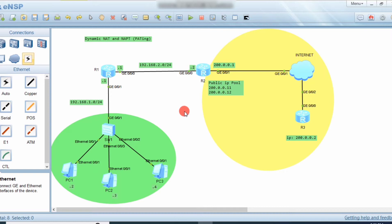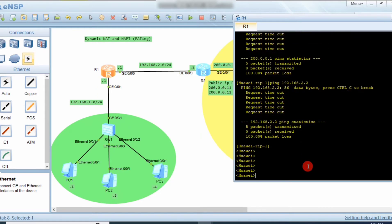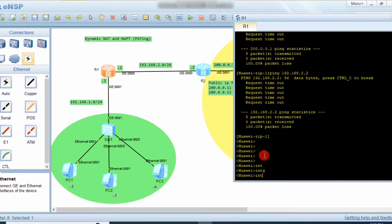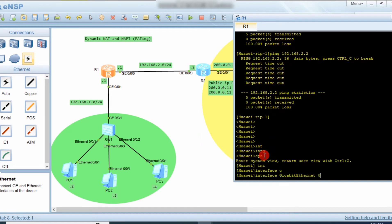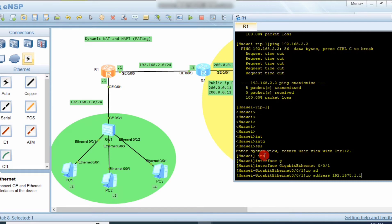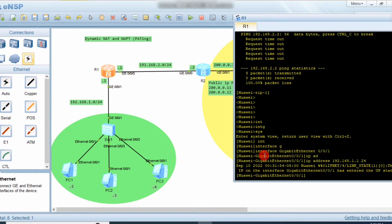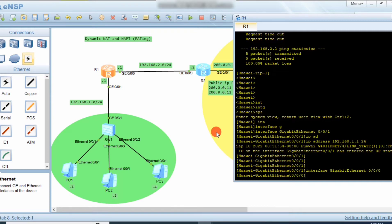Let's see how to configure Dynamic NAT. First we do some general configuration — we assign IP addresses to the interfaces. We go into system view, then interface GigabitEthernet 0/0/1, and assign IP address 192.168.1.1 with subnet mask 24. On interface G0/0/0 we assign IP address 192.168.2.1 with subnet mask 24.